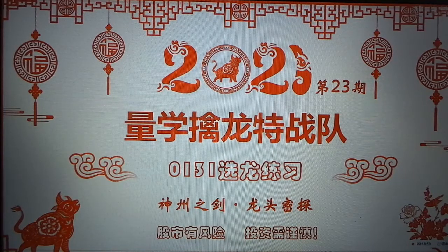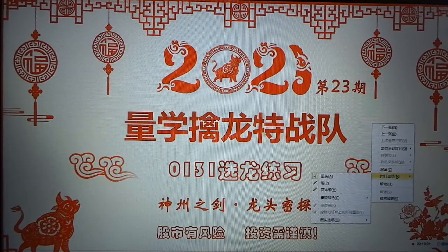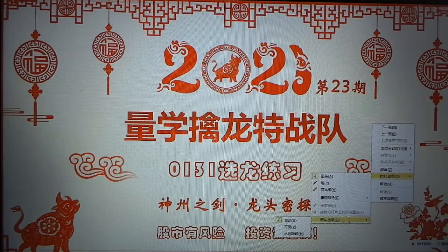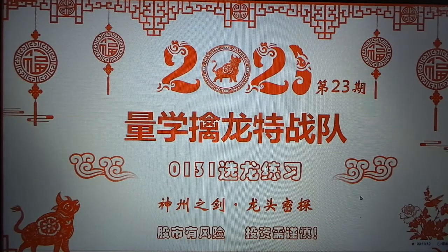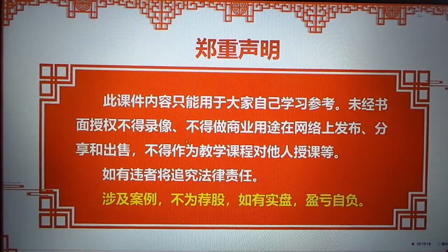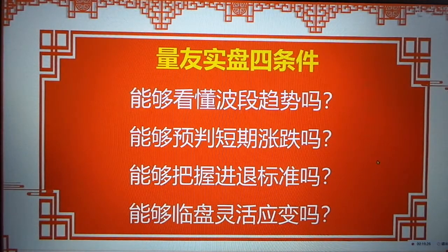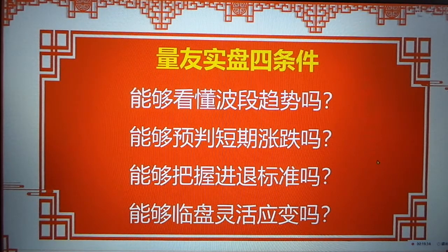尊敬的亮修青龙车战队友们，大家周末好，好好学习，天天向上，今天是1月31号，明天就是2月1号。今天我们进行选龙练习，重点还是给大家讲一个思路。这里面要强调，设计案例不为见骨，如有石盘，盈亏自负。在这个股市里面，只能靠自己，因为上了战场，面对敌人的时候，什么时候开枪，什么时候撤退，必须要自己来把握。